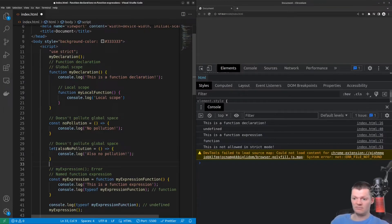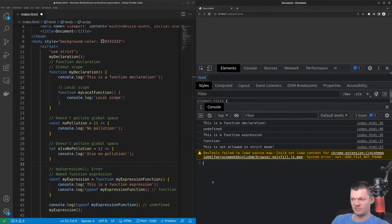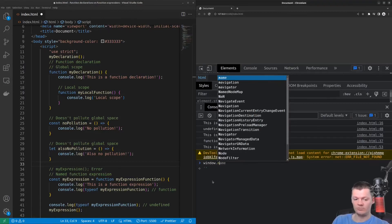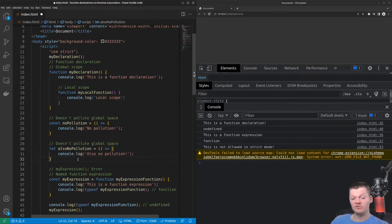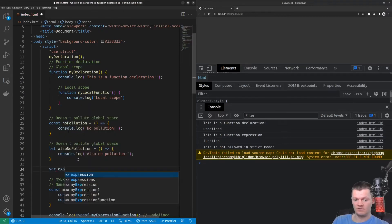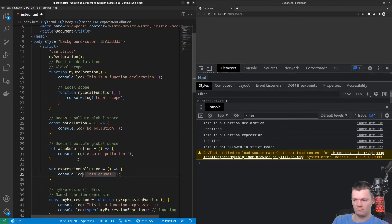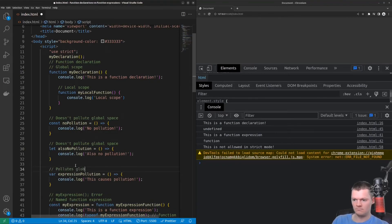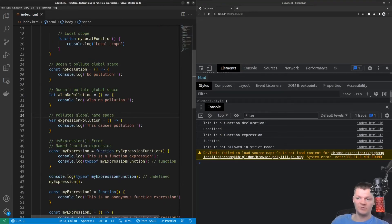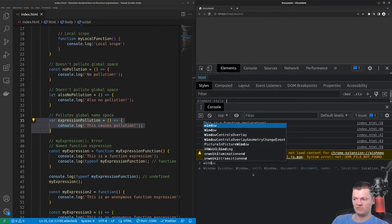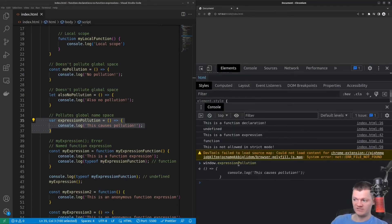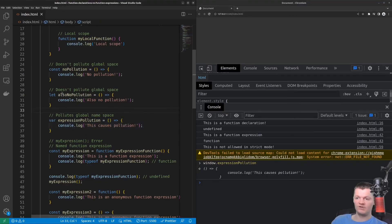The keywords let and const do not add things to the global scope. If we look at the window object and try to access no pollution, we will not find it. However, if we use a function expression with the var keyword in the outermost scope, it will still pollute the global namespace. We can see that using var pollutes the global namespace — accessing window.expressionPollution shows it's added on. But if we use let and const with a function expression, then it does not pollute the global namespace.